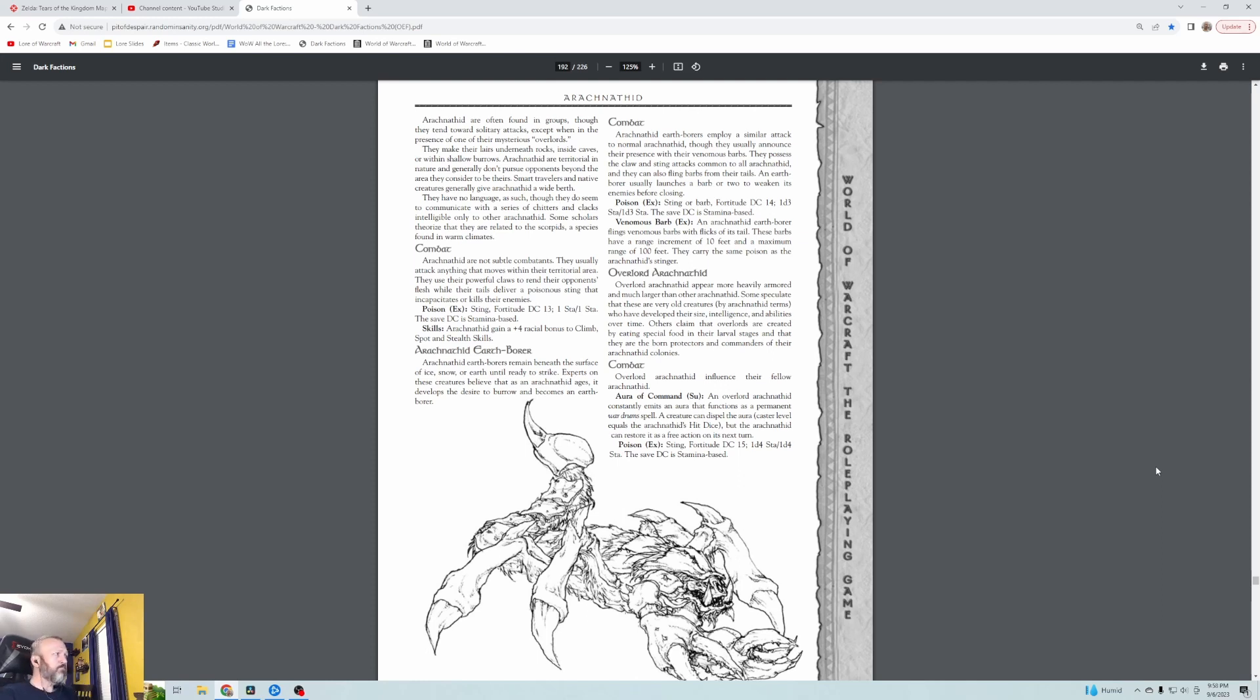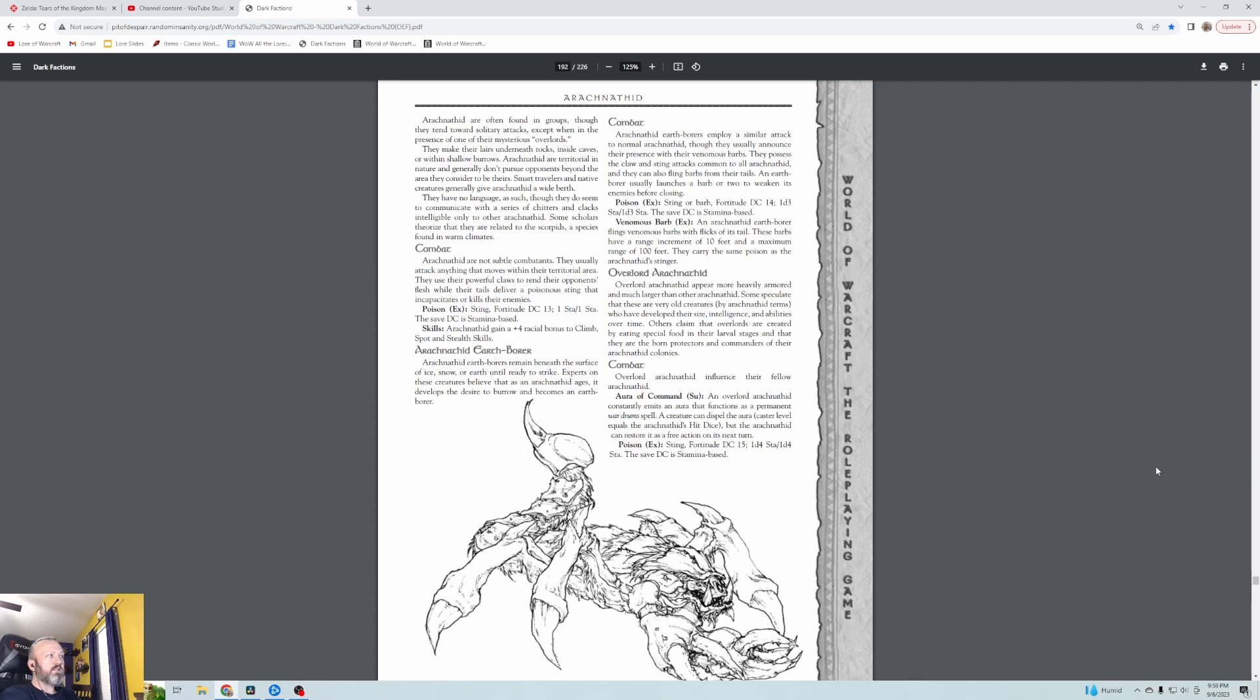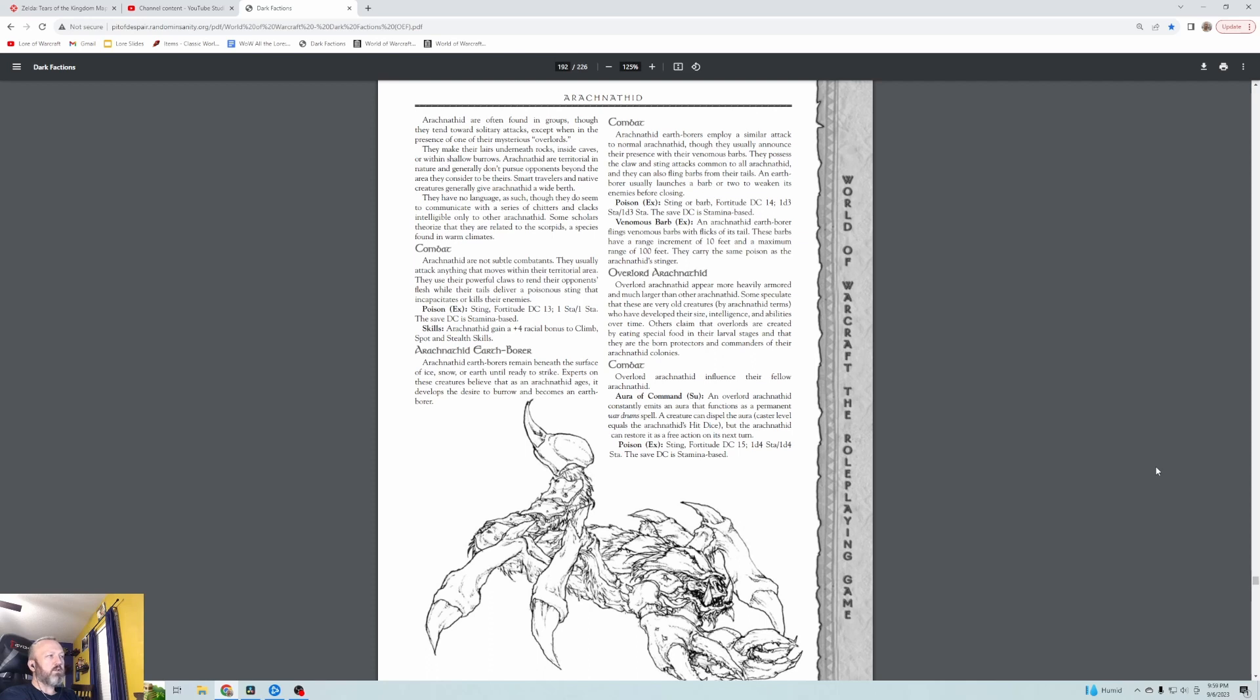Arachnophid Earth Borers remain beneath the surface of ice, snow, or earth until ready to strike. Experts on these creatures believe that as an Arachnophid ages, it develops the desire to burrow and then becomes an Earth Borer. They can also fling barbs from their tails, so they have some missile attacks. Overlord Arachnophids appear more heavily armored and much larger. Some speculate these are very old creatures who have developed their size, intelligence, and abilities over time. Others claim that Overlords are created by eating special food in their larval stages and that they're born protectors and commanders of their Arachnophid colonies.